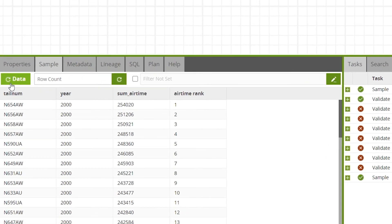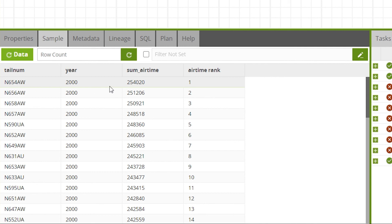Here we can see each plane ranked by the longest airtime organized per year. So the plane with the highest total airtime for that year is rank one and the plane with the second highest total airtime is rank two and so on.